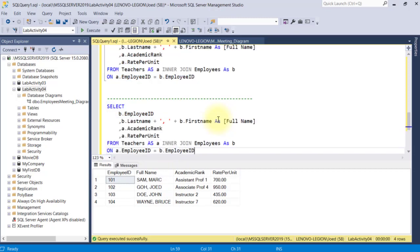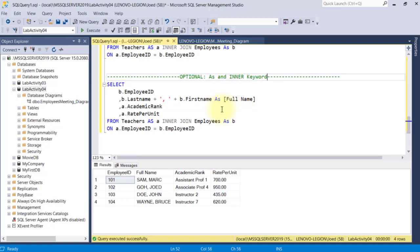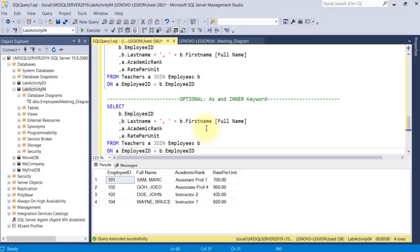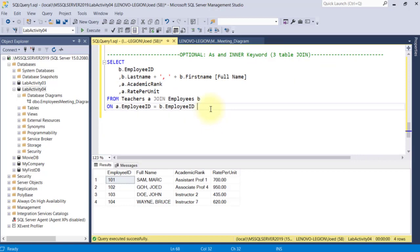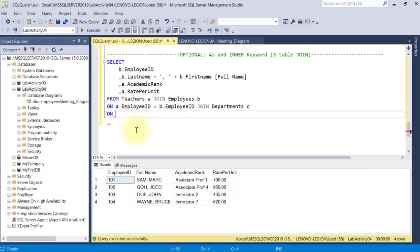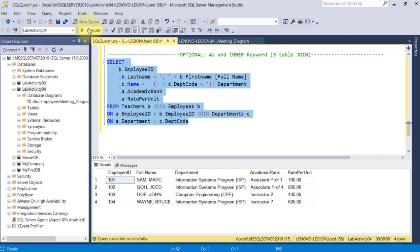I'll duplicate this code again and simplify it further. You must know that the AS and the INNER keyword are optional, which means I can simply remove them and the query will still work fine. I'll join another table — Departments as C — and it is linked in the Teachers table A via the Department field and the departments.depcode field. Through this, I can retrieve the name and the depcode from the Departments table and give it a temporary field name of department. This code produces this temporary department field.